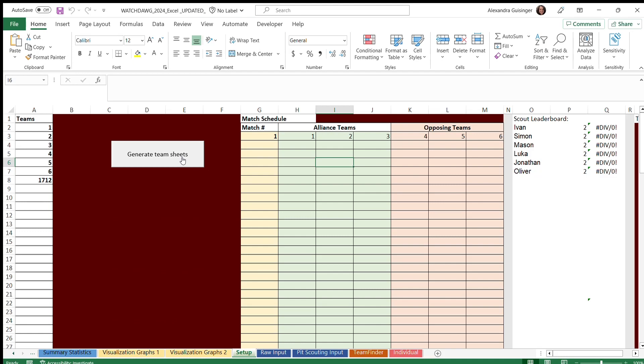Welcome to a tutorial on the spreadsheet portion of Watchdog. This video will show how we analyze and input data from FRC Crescendo matches. This video will be very similar to last year's tutorial, but with a few changed features and statistics.